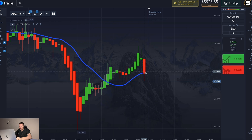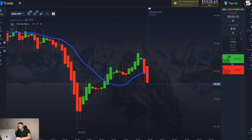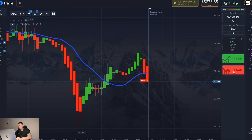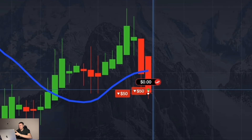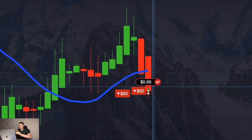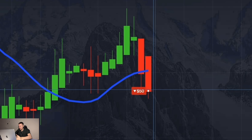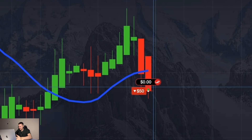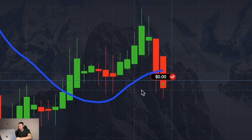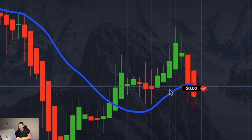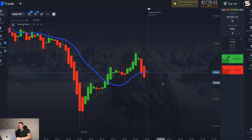The meaning of this method is simple: wait for the Heikin Ashi candles to cross the blue line and open several signals in the same direction. I see the right moment, so I open three 50-dollar signals for 10 seconds. Everything happens very quickly — and the candles move back and I'm losing all my signals.